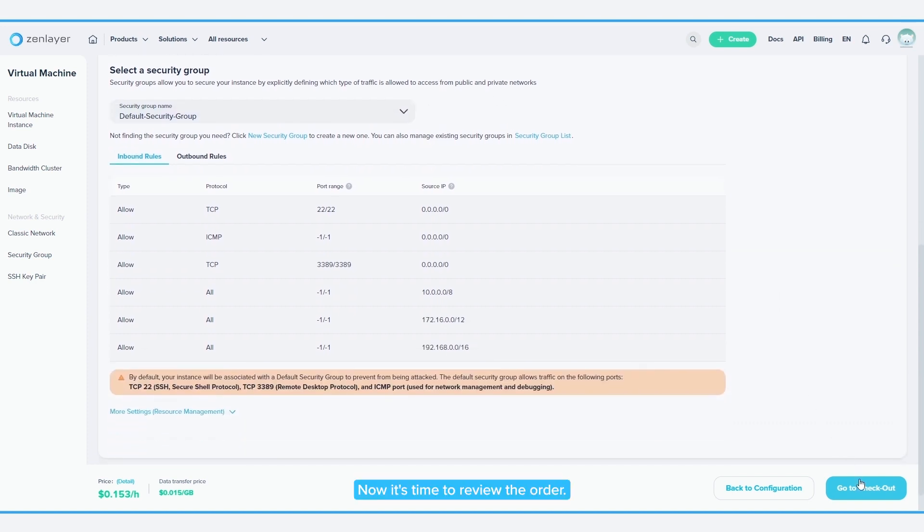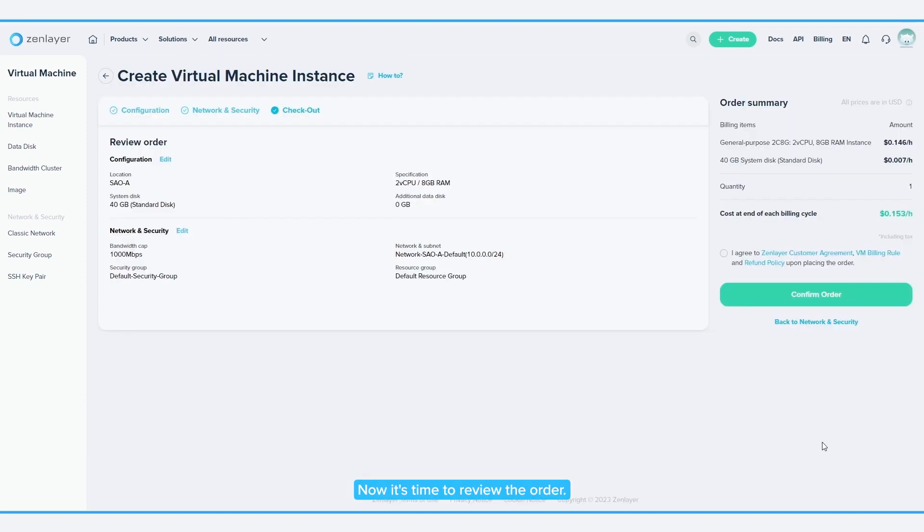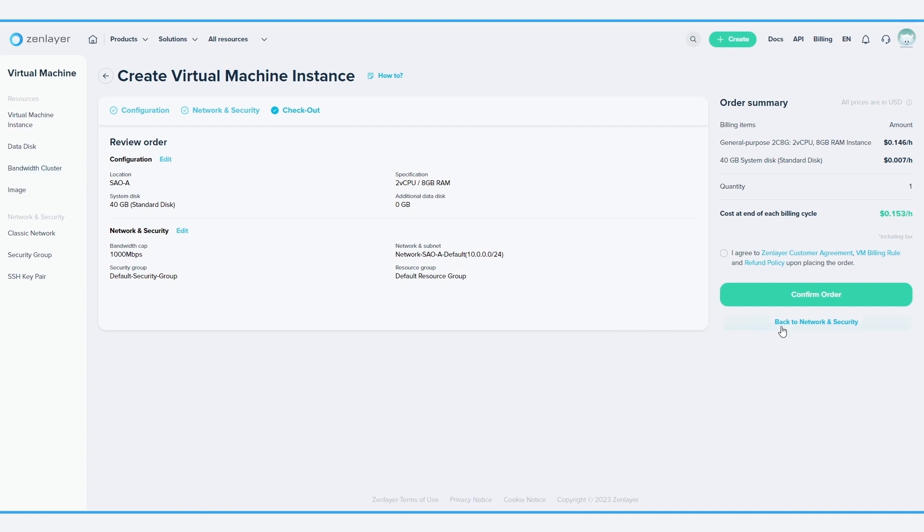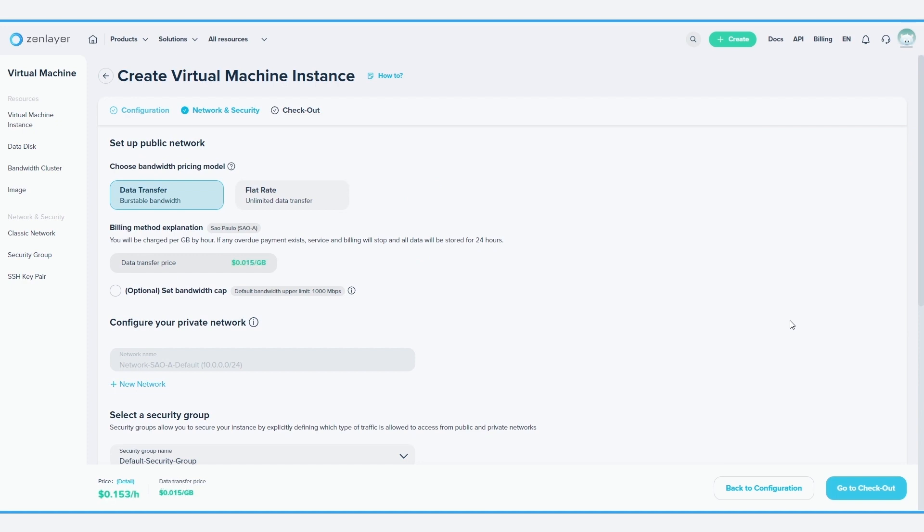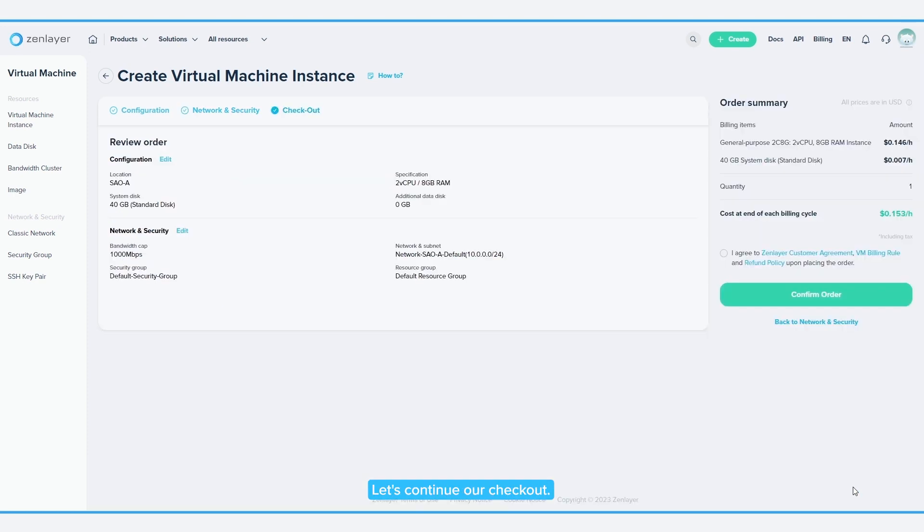Now, it's time to review the order. Check your configuration details. If you want to change anything, click on Back to Network and Security to go back to the previous page. To go back to the first page from here, click on Back to Configuration. Let's continue our checkout.